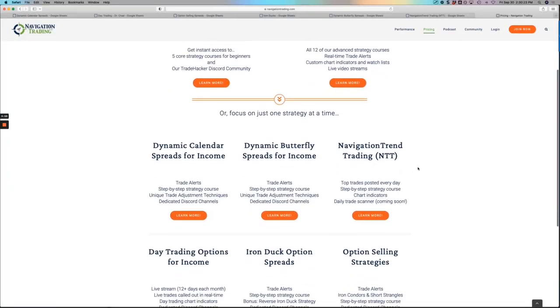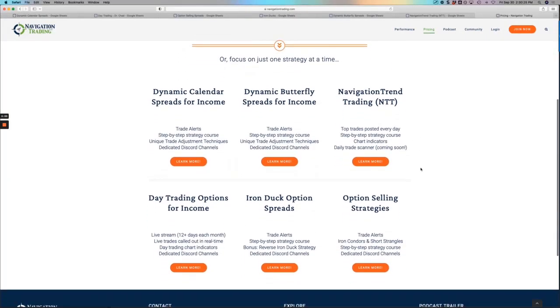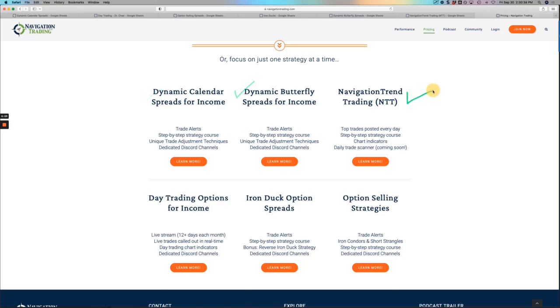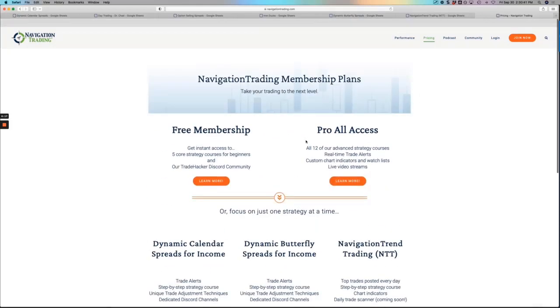Or if you just want to start with one of our strategies, we have our individual memberships as well. You can just do our dynamic calendars, our dynamic butterflies, our navigation trend trading, option selling, iron ducks, day trading. You can choose any one of those individuals. All of these are also included in the pro all access in addition to some others. So hopefully that helps.